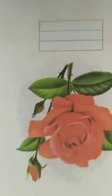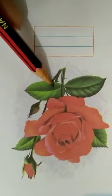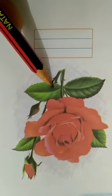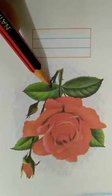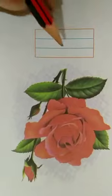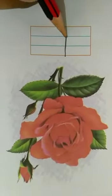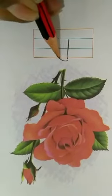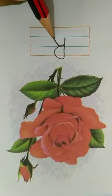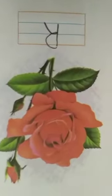See this image. What is this? This is a rose. So write here, R. R for rose.